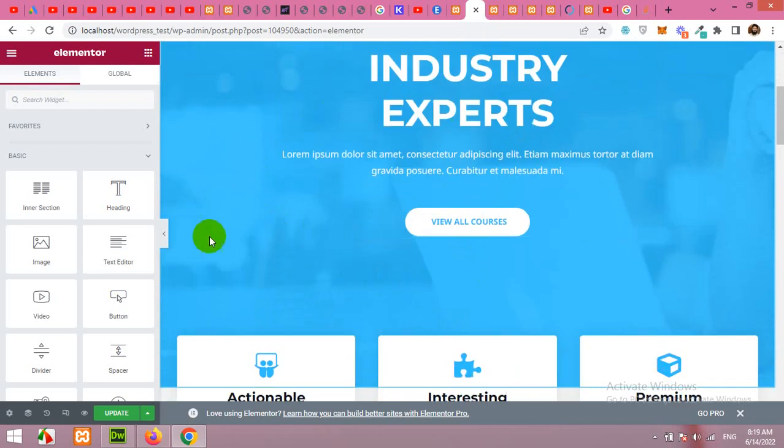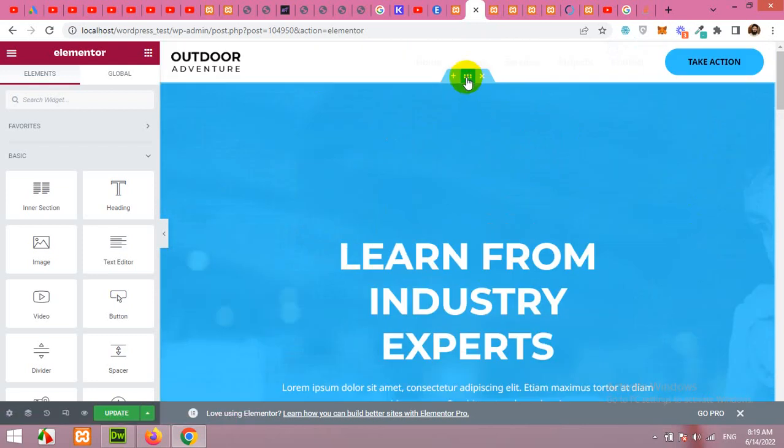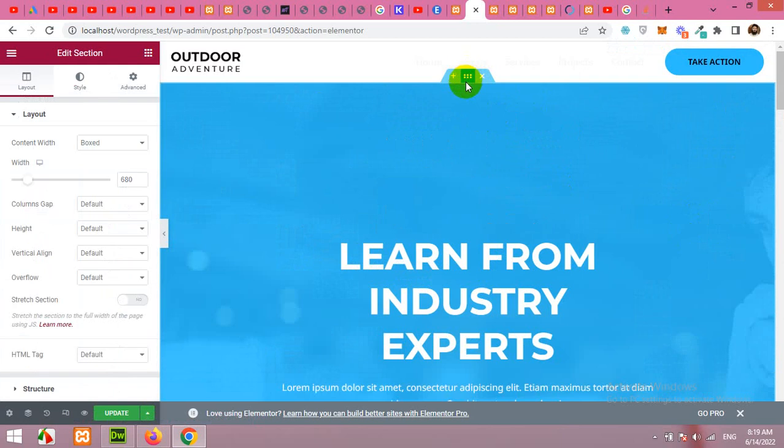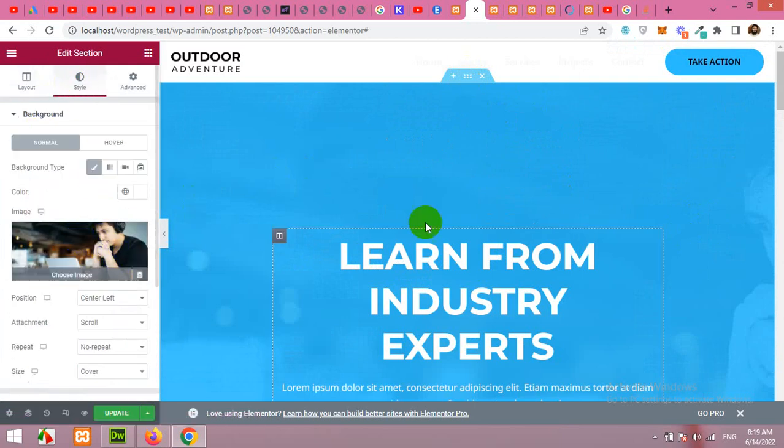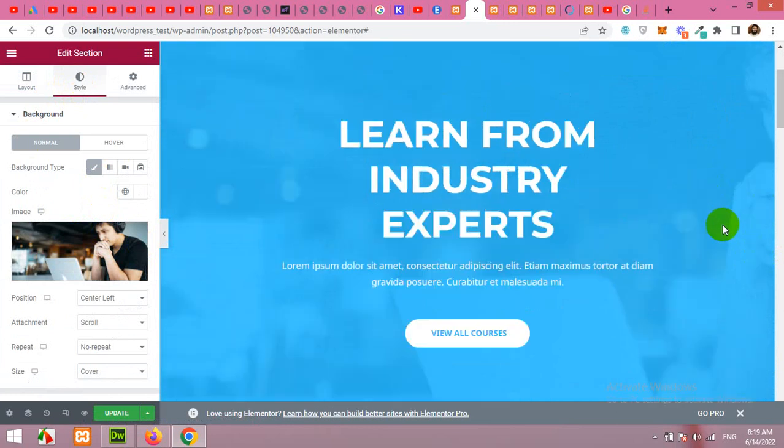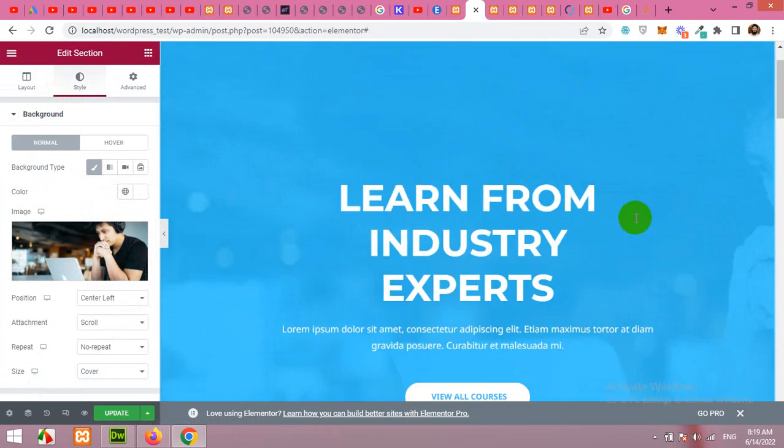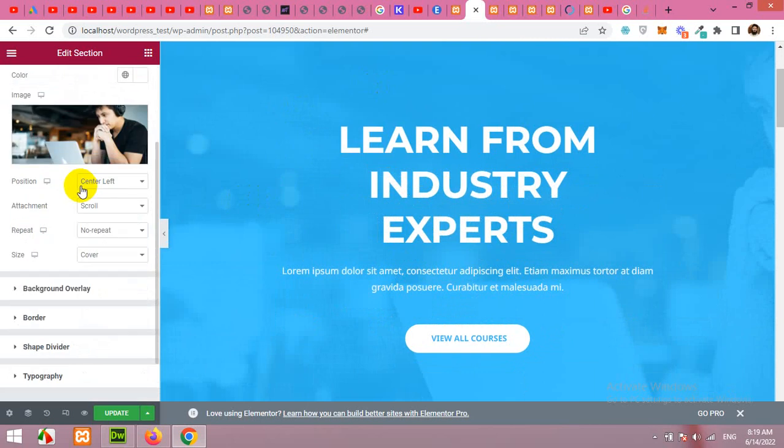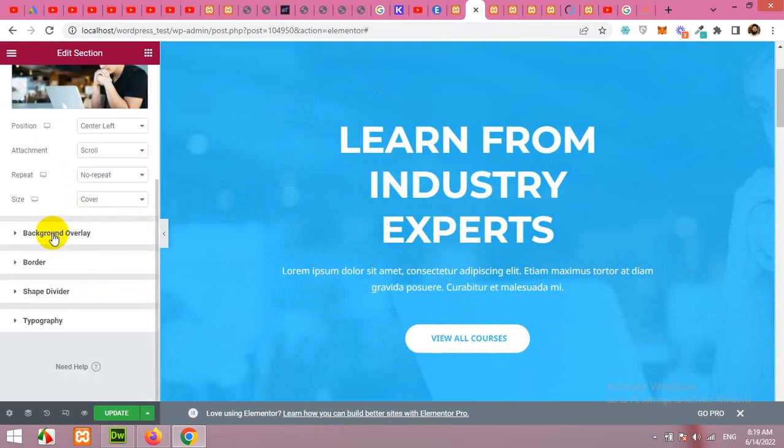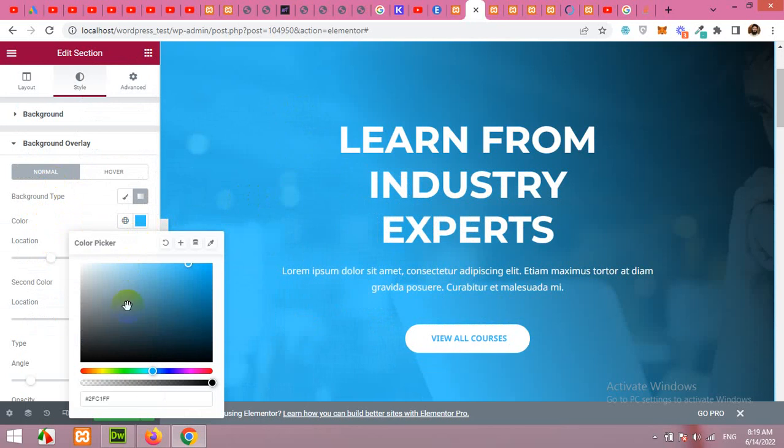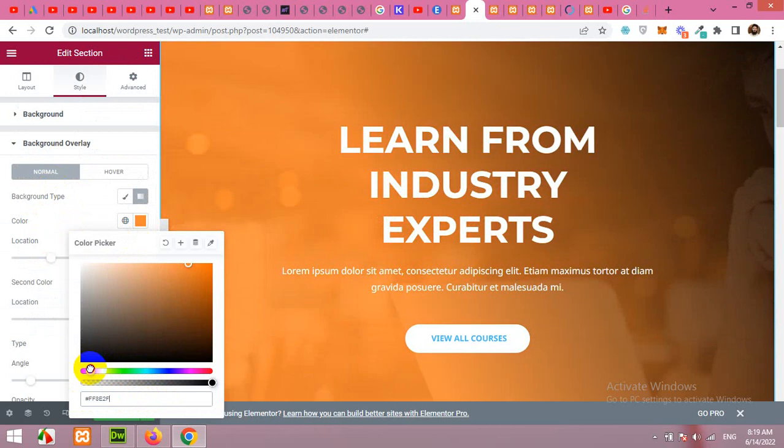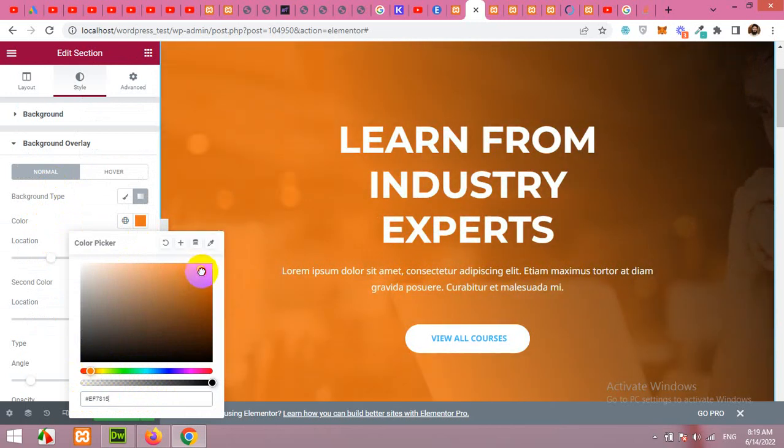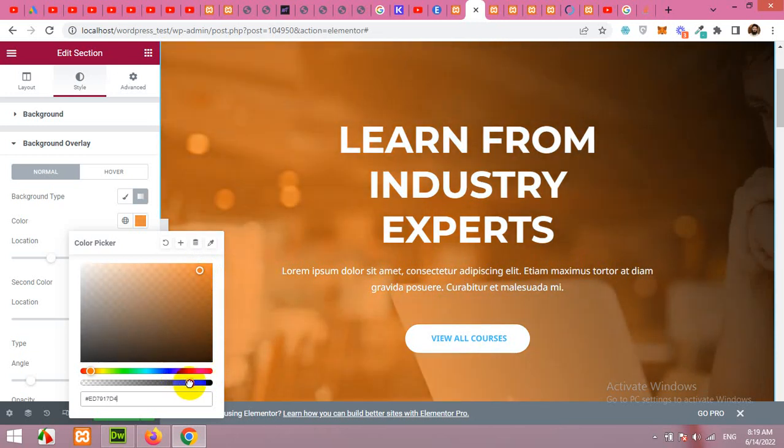For example, if we want to change the background of this section, then click on these six dots and come to the style tab. And here this image is used as a background for this section. And you can see this blue color. So this is background overlay. And this is the color. You can change the color. You can give the color code here or you can just grab it to the color you want. And then adjust the shade here. And then you can set the opacity of the background overlay.